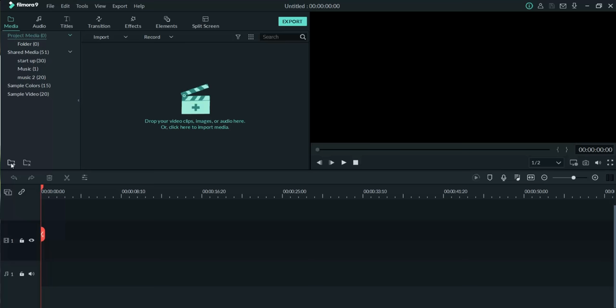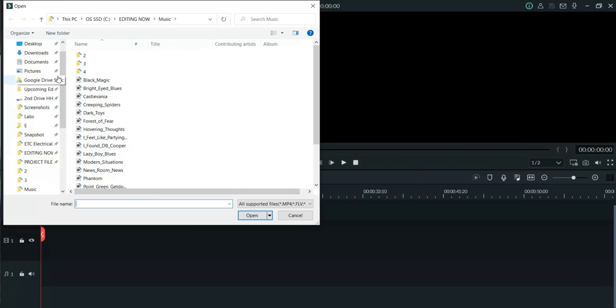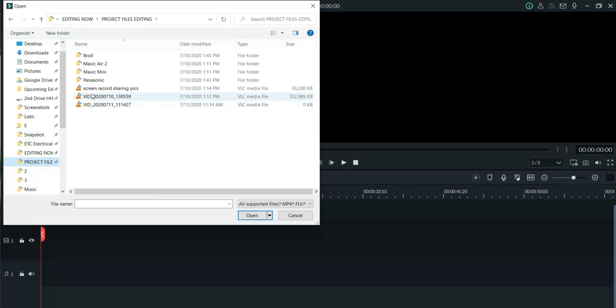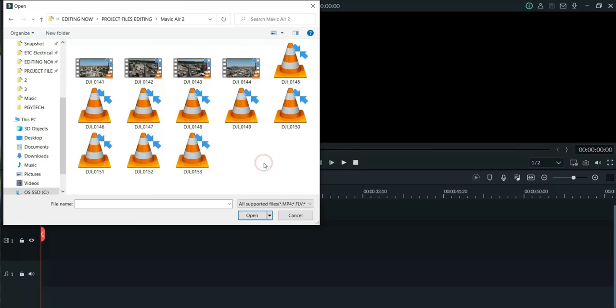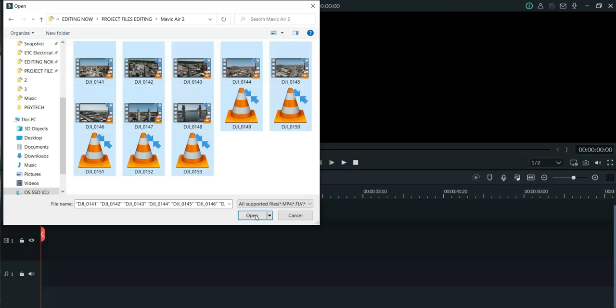You can pull your files from your computer into your editing program. I like to hit this little plus box right here and make a folder — let's call it Mavic Air 2. I click the plus sign and drag all my Mavic Air 2 video clips in there. I go to Mavic Air 2 on my computer, hit Ctrl+A to highlight all, and hit Open. Bam — all your clips come in.